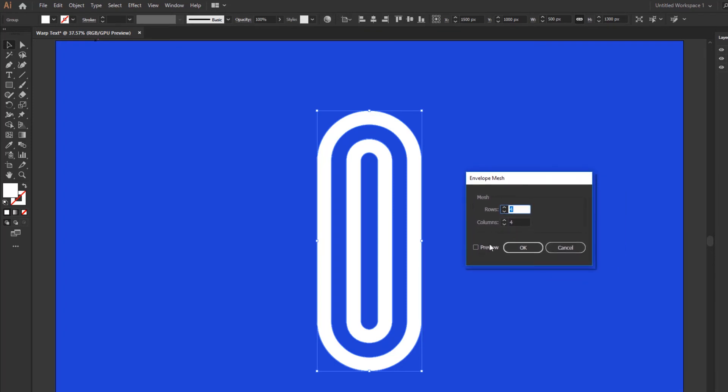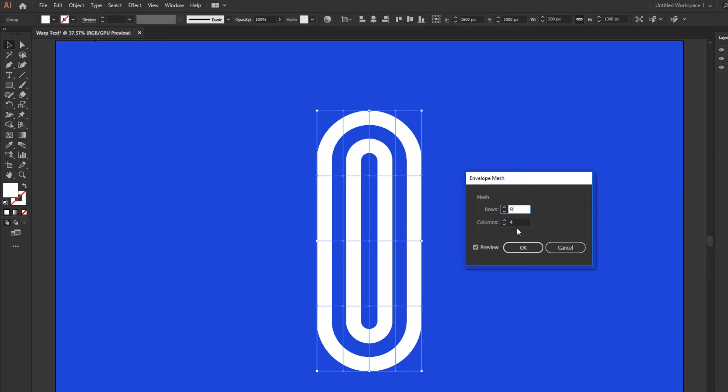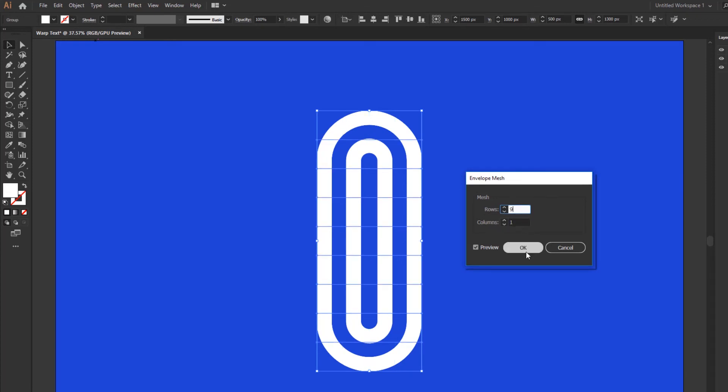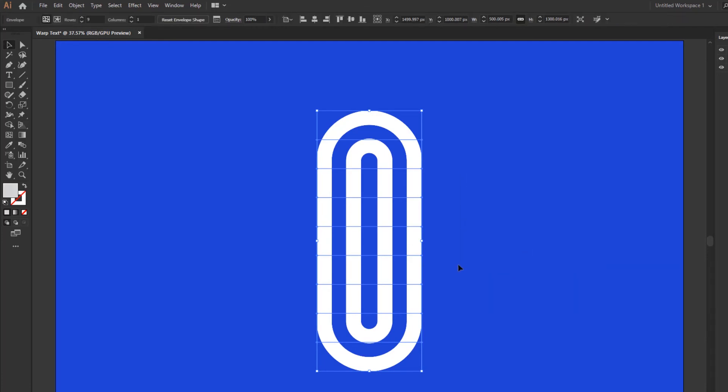Now active the Preview option and change the rows and columns. Then click OK. Go to Direct Selection tool and move anchor point like this.